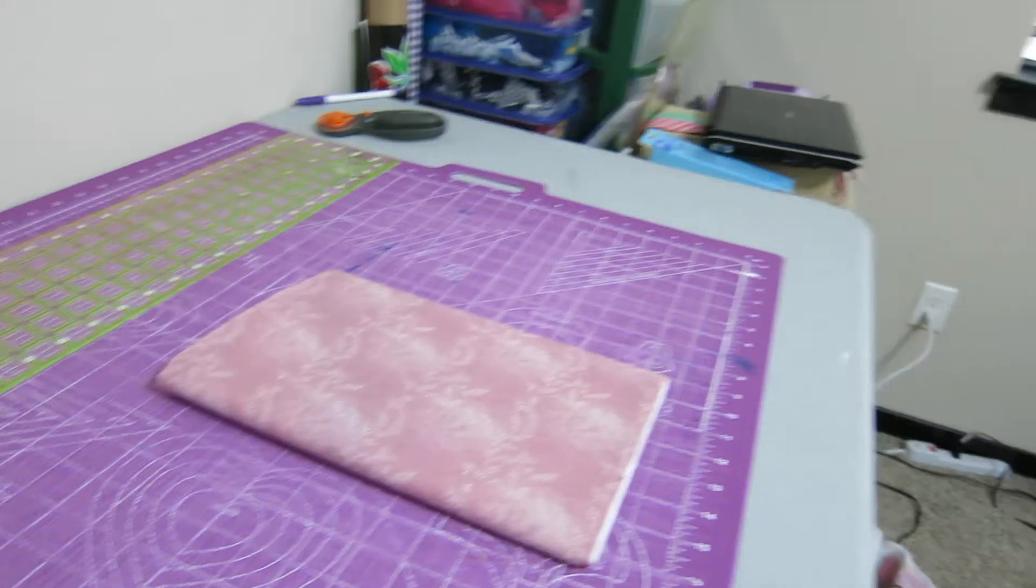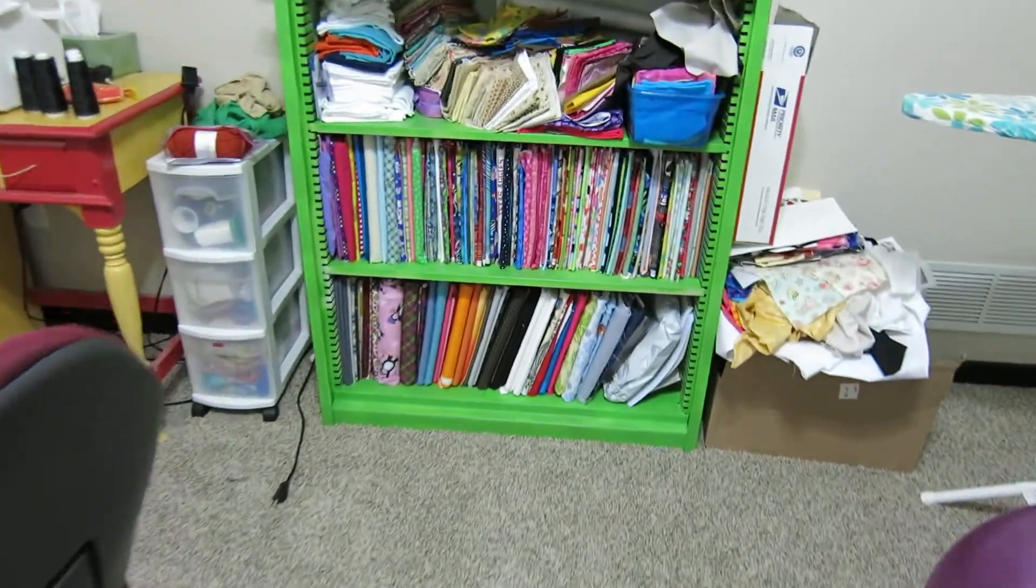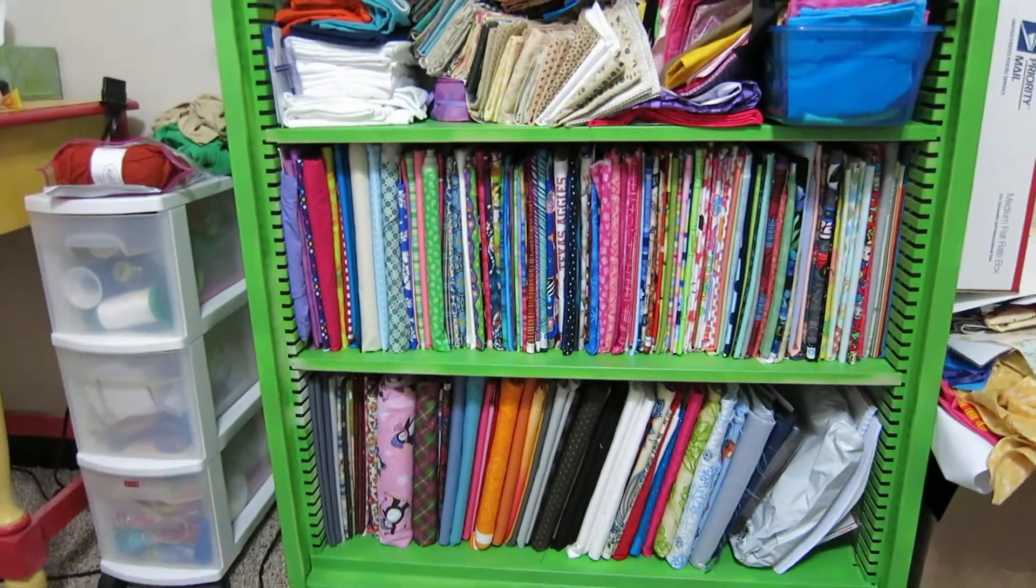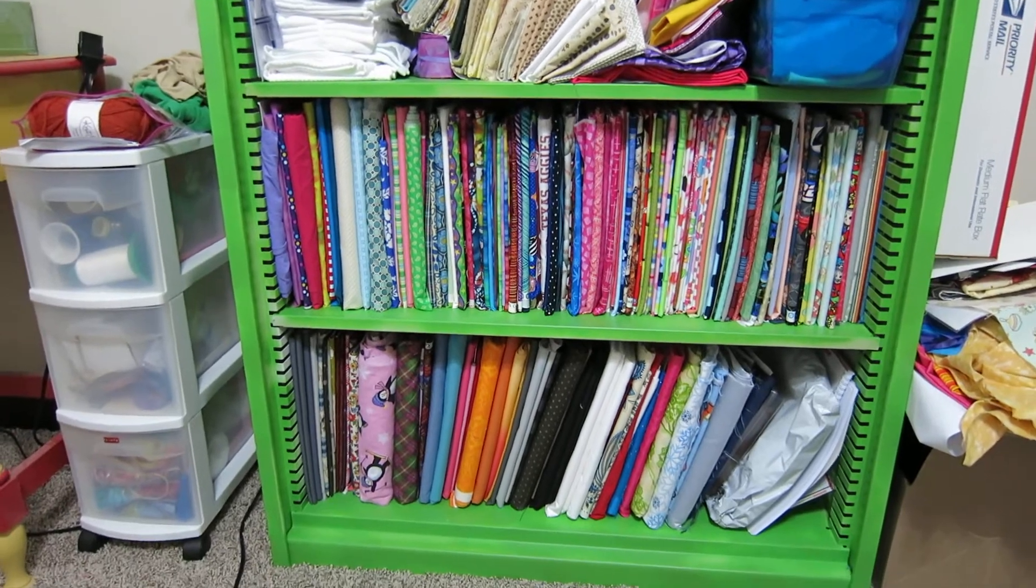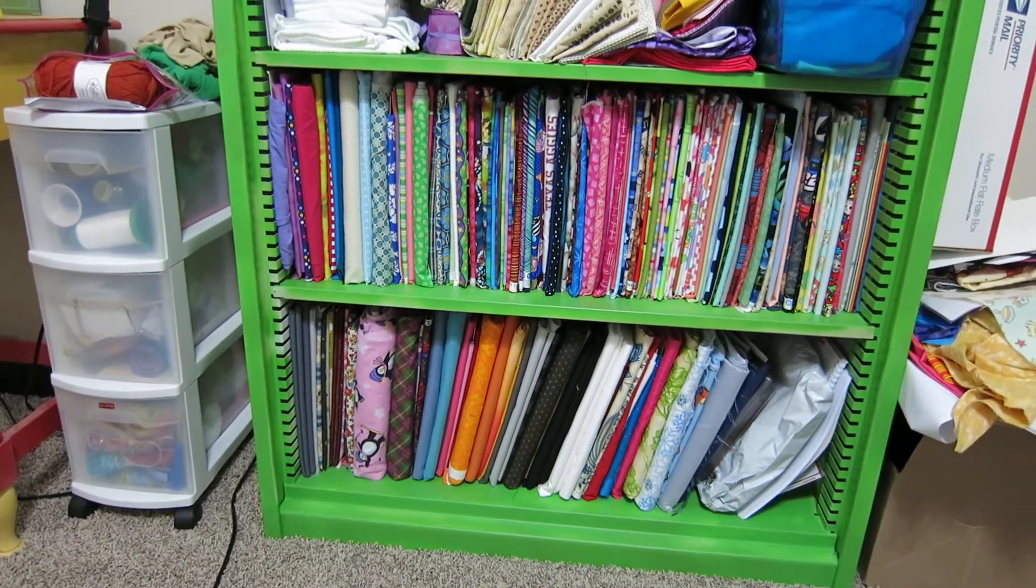You can see my shelves where I have all my fabric stored on backer board, so I will add this to it.